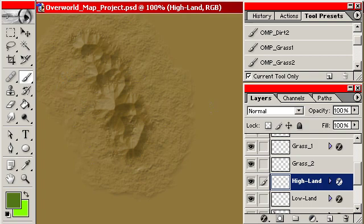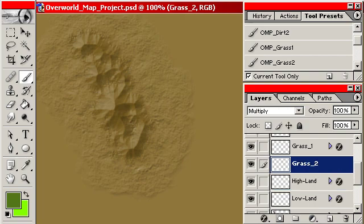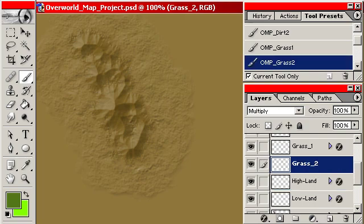I think that the goal with this part of the tutorial is just going to be to show how I would integrate the grasslands and the mountains together.